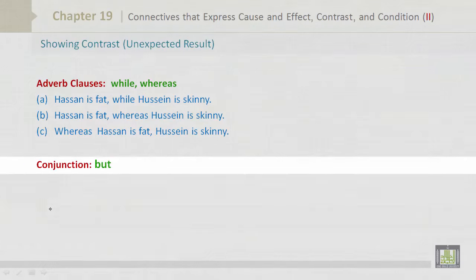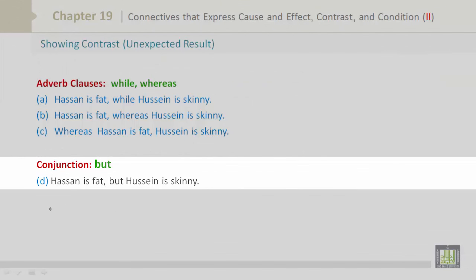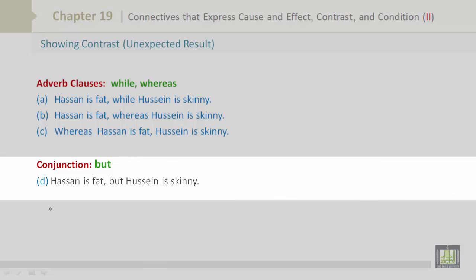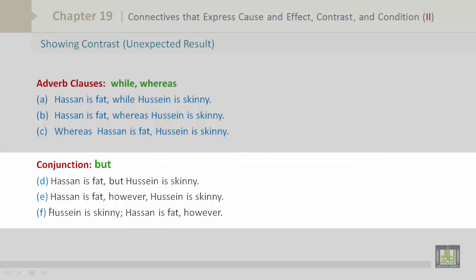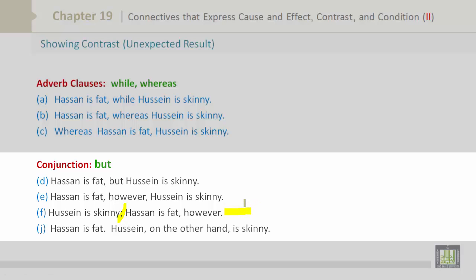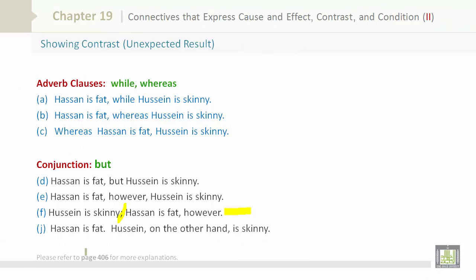The conjunction 'but': Hassan is fat, but Hussain is skinny. Hassan is fat; however, Hussain is skinny. Hussain is skinny; Hassan is fat, however. Hassan is fat. Hussain, on the other hand, is skinny. Please refer to page 406 for more explanations.